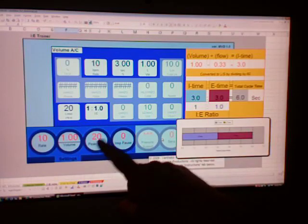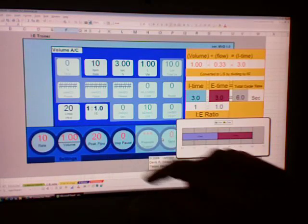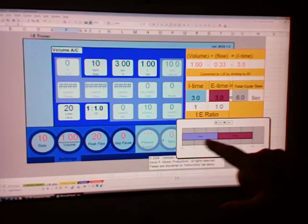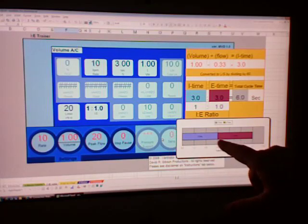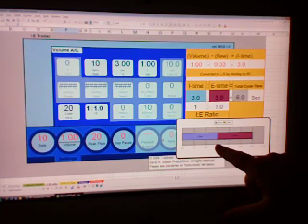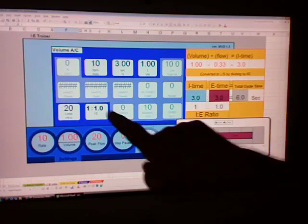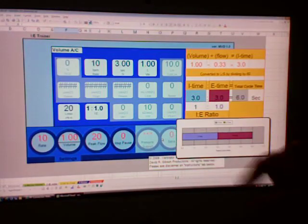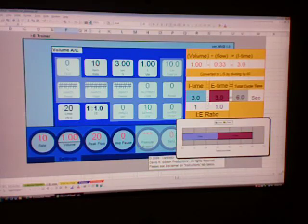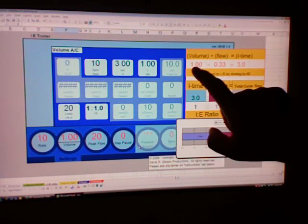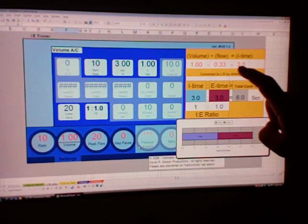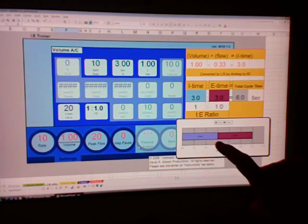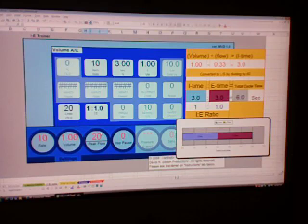Because I have a peak flow of 20 liters a minute, I'm only getting an IE Ratio with this. So what could I do to correct this IE Ratio? Let's say we wanted to make it a 1 to 3 IE Ratio because the patient has COPD. Well, again, I'm going the same distance and I want to cut down how much time is I, so I must do it faster. So let's double our peak flow to 40 and see what happens to our IE Ratio.